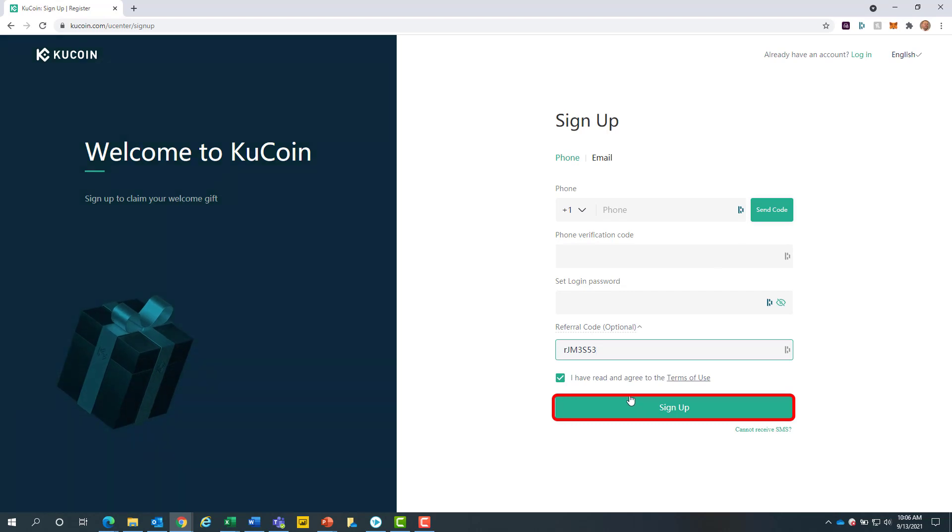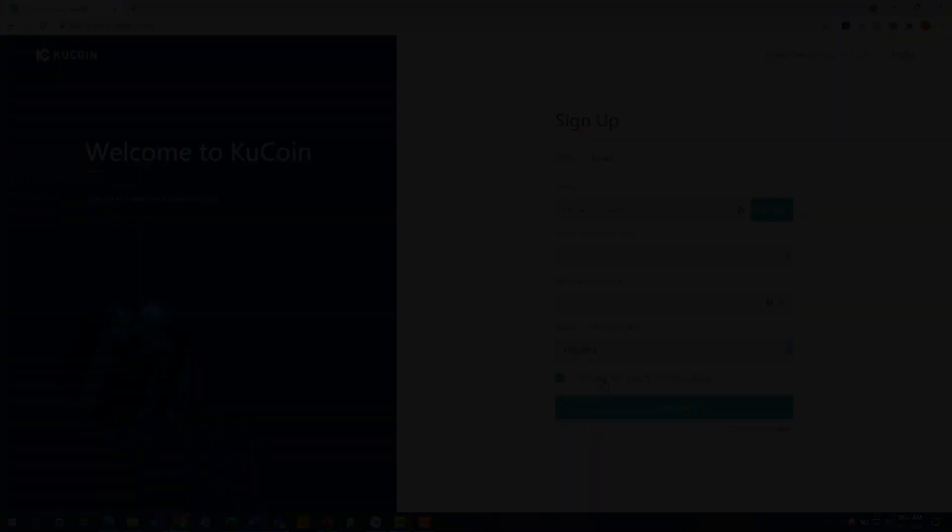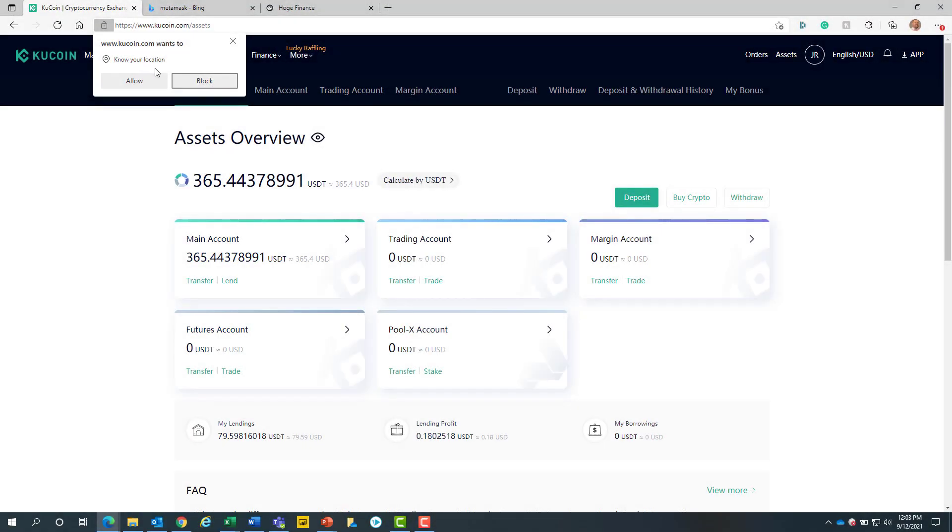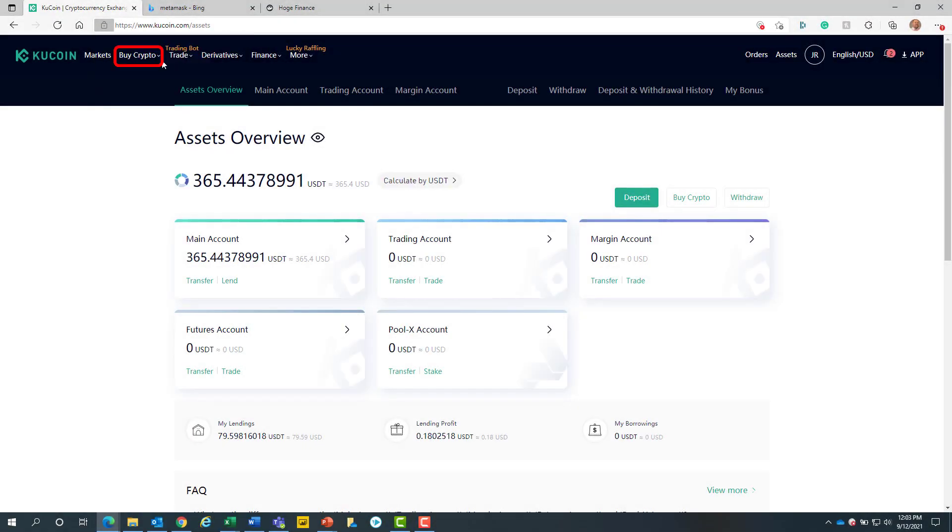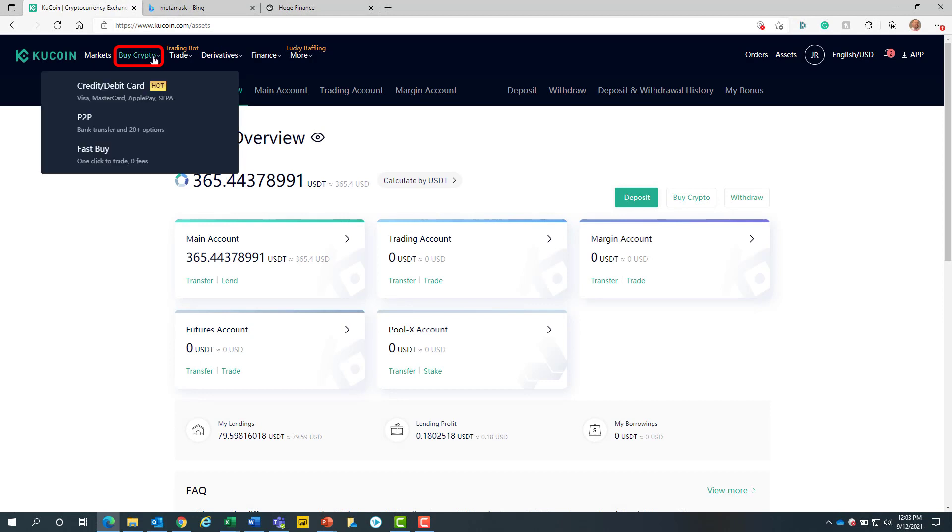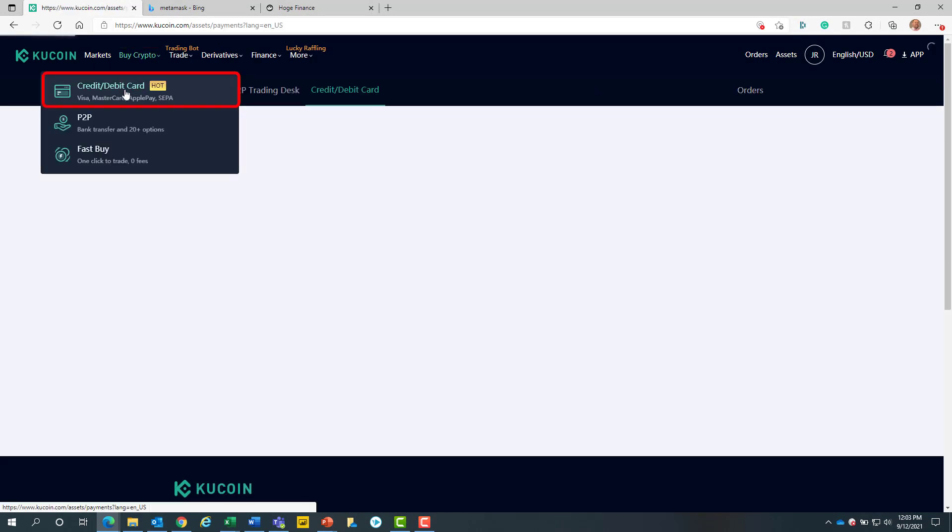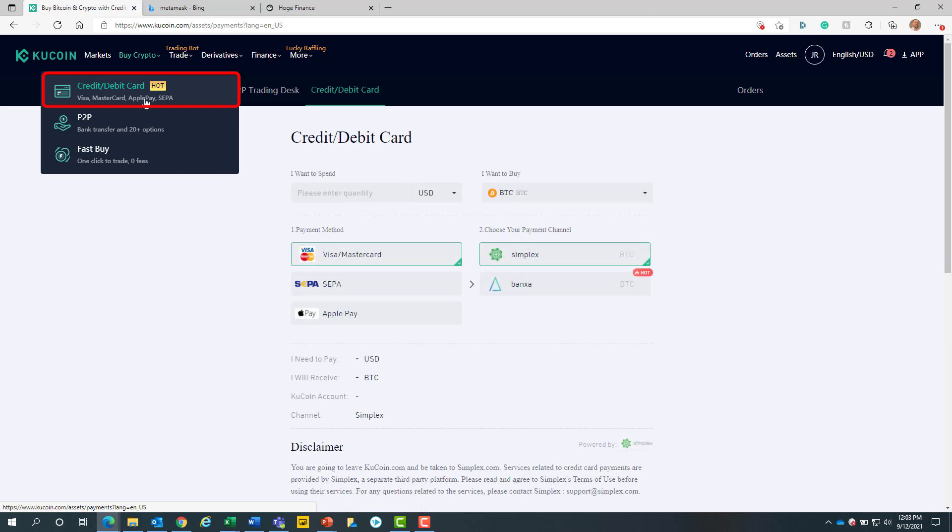Once our account is created, we will log in to KuCoin. Once logged in, we will navigate to the buy crypto button at the top left hand side of the screen. From here we will click on the credit debit card button.